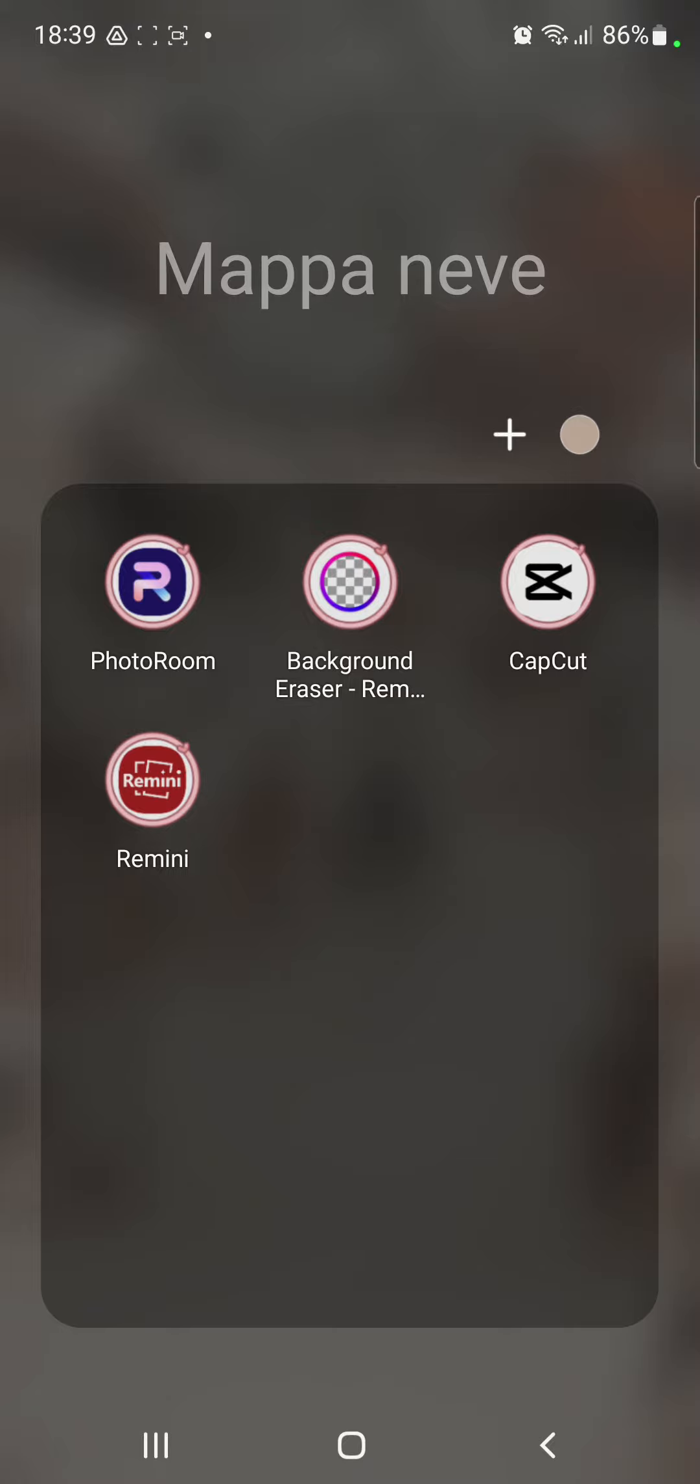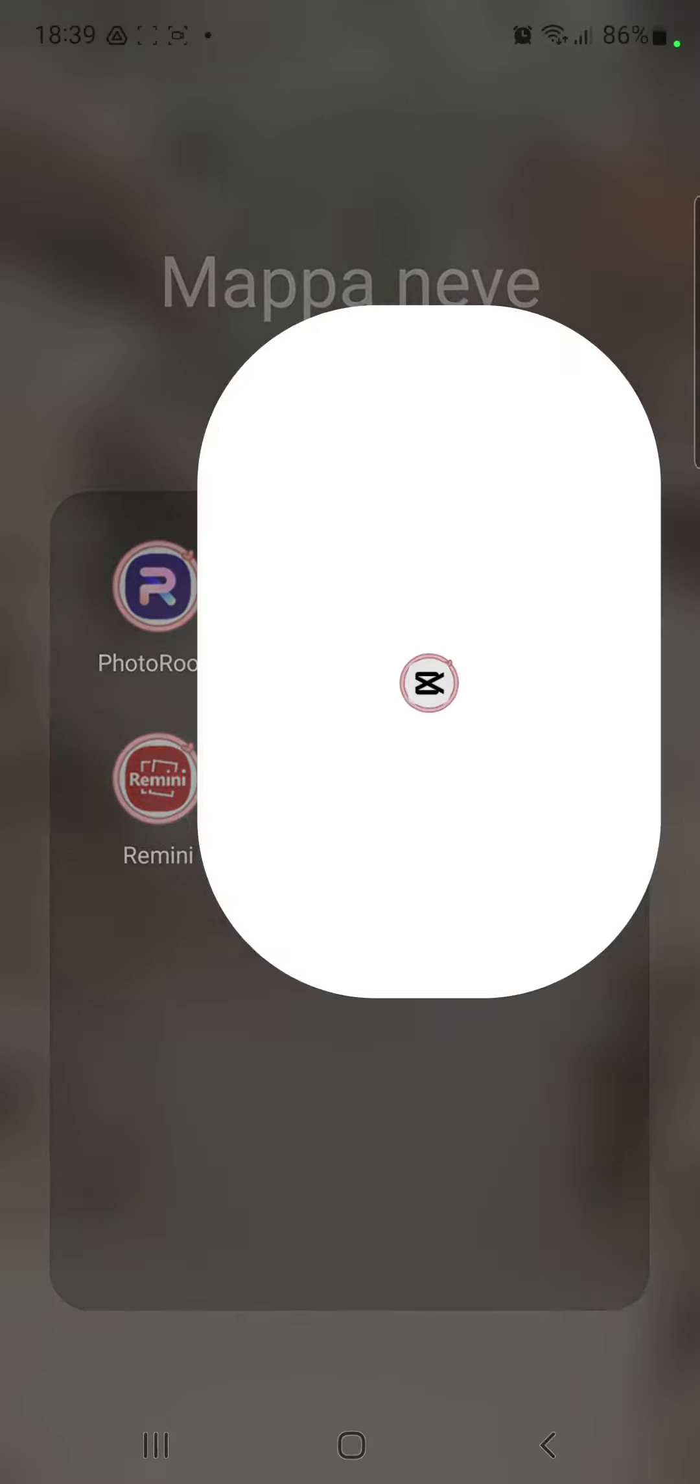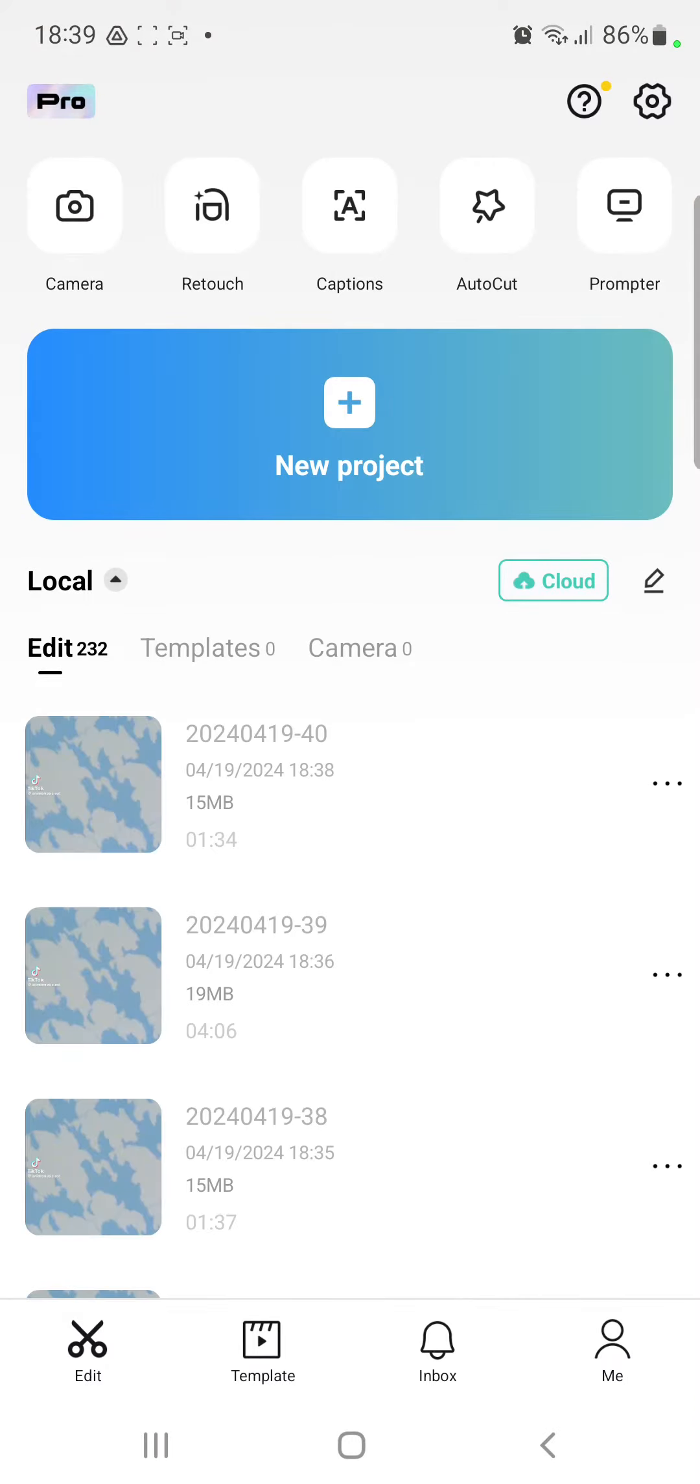So let's jump into it. First of all, open the application on your device. You can select an old project or you can create a new project. For example, new, we create a new project.